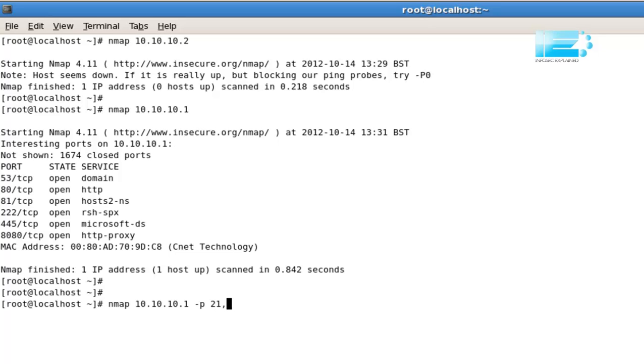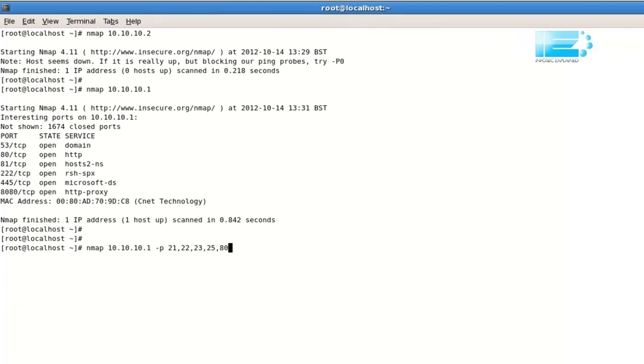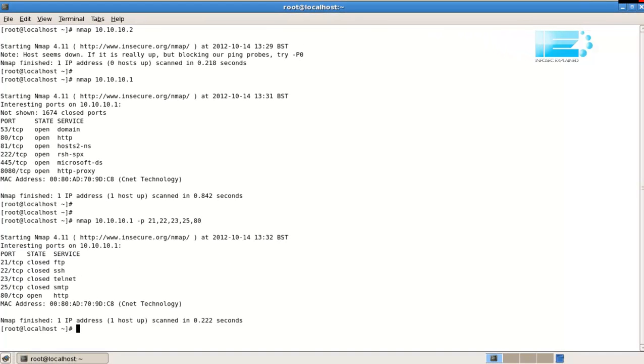FTP, maybe, SSH, Telnet, SMTP, and port 80 for a web server. Let's try that. Okay, we can see FTP is closed, SSH is closed, Telnet is closed, SMTP is closed, but there is a web server running.